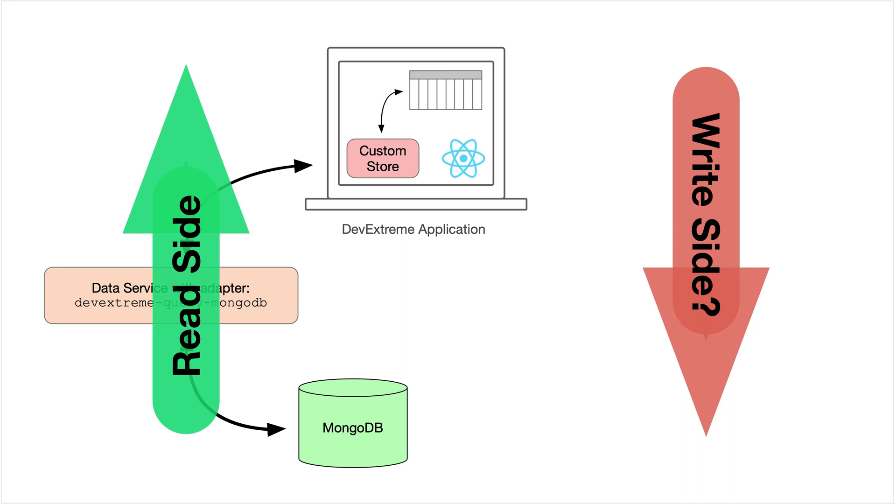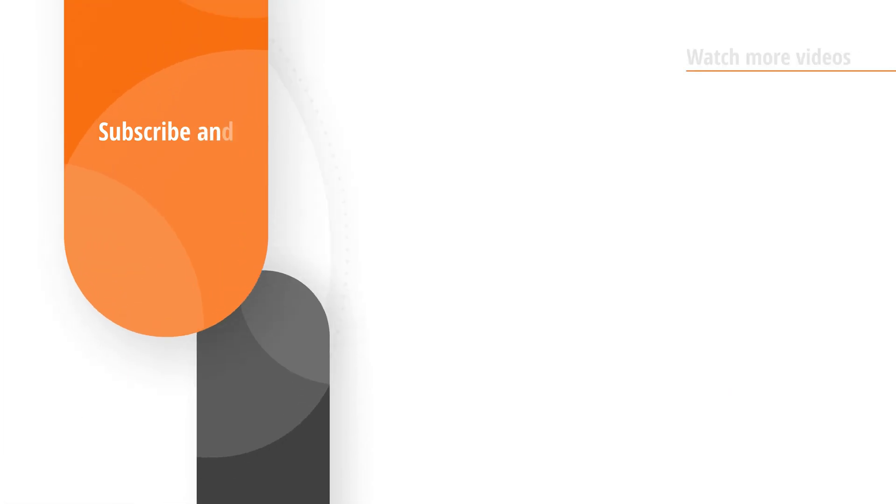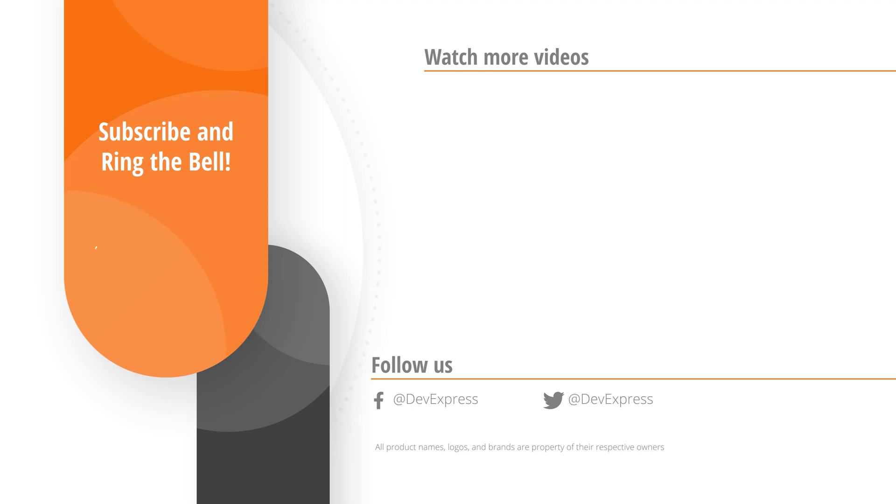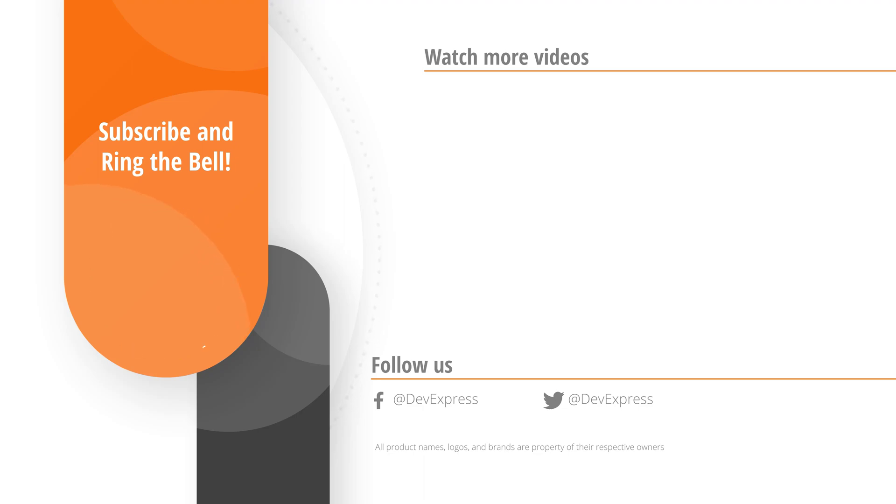And that's it for this video. If you liked it, please give us a thumbs up. If you have any questions, please comment below. And don't forget to subscribe and ring the bell so you get notified whenever we release new content. Thanks for watching and thank you for choosing DevExpress.